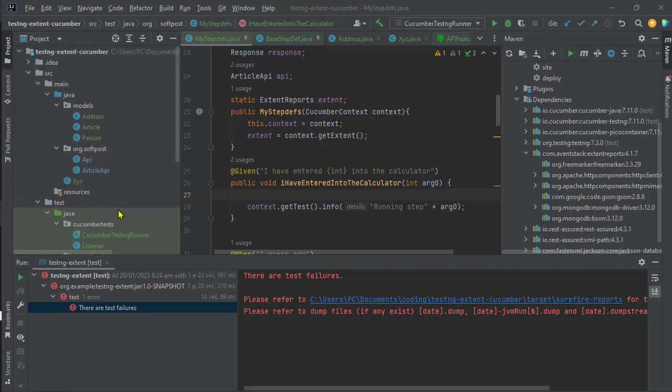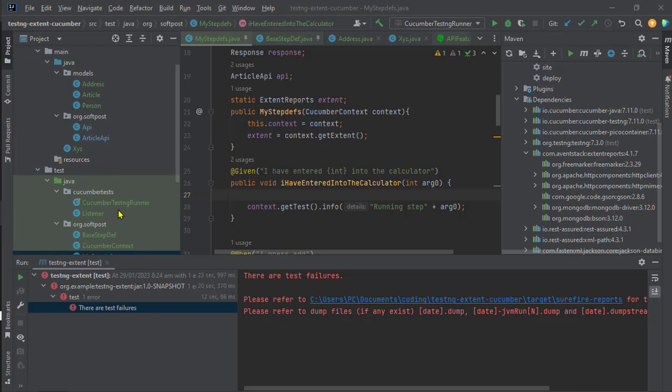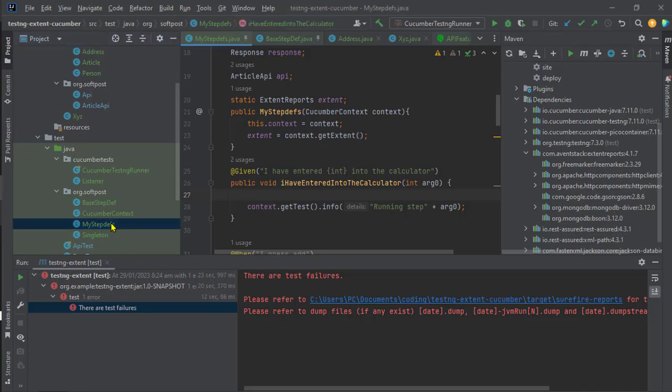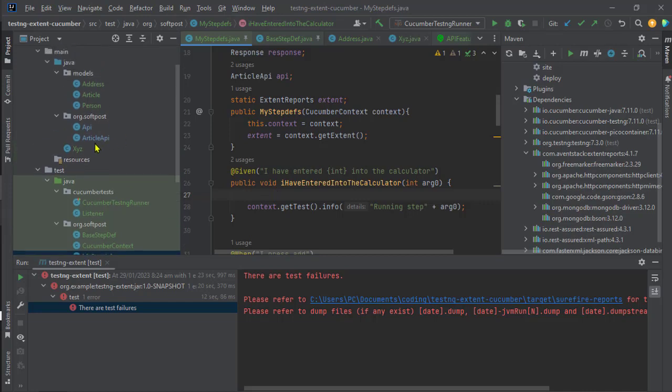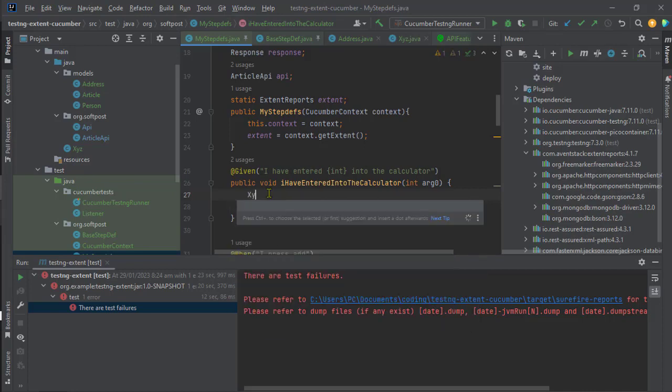All I was doing was trying to access some main classes from the test classes. For example, I had this test class and was trying to access this XYZ class that is in the main Java folder. As soon as I started typing, I was expecting that it should have suggested the class name.